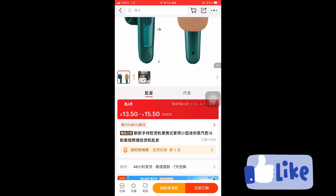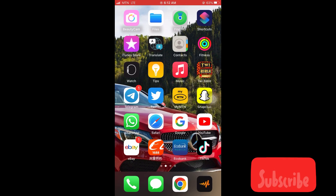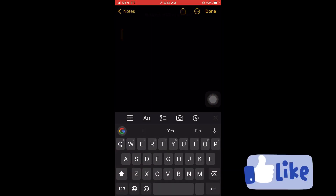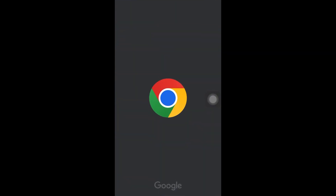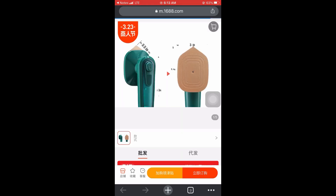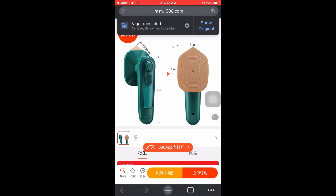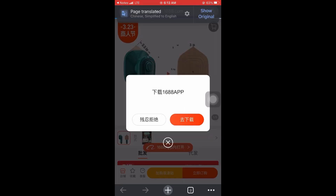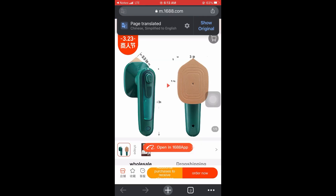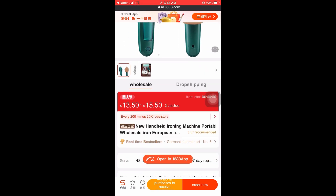Another thing I do is copy the product link, open my notepad, and paste it. In my previous video I demonstrated how to copy the product link. After pasting it, I click on the link. When you click the link it will send you to Google Chrome, and we all know that Google Chrome will automatically translate it to English.